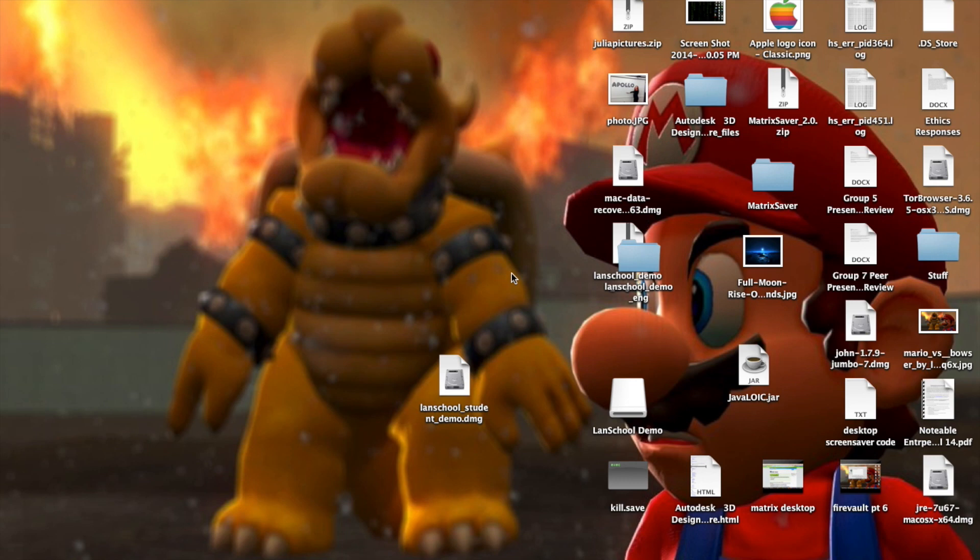Hello world, this is WhatSup2190 here, and today I'm going to show you how to kill LanSchool on Mac. For those of you who don't know, LanSchool is the program that schools use to let teachers control your computer, blank your screen, stuff like that.